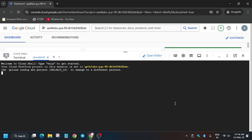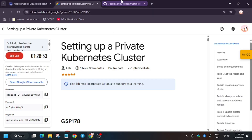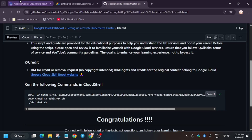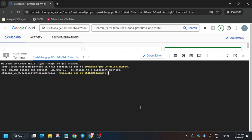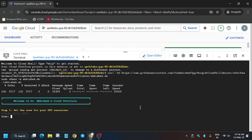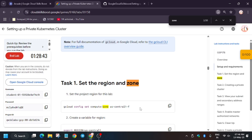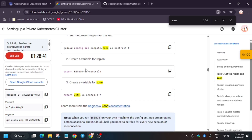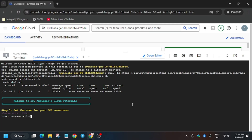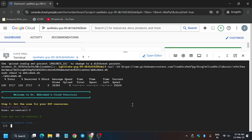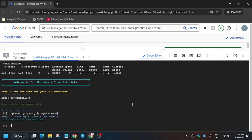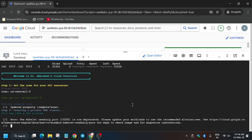In the description box of this video I've shared one repository — you have to check it out. Select the clipboard icon and paste it here. You have to update the zone: use Ctrl+F to find the zone. This is the zone, and the second one is the region. You have to export the zone.